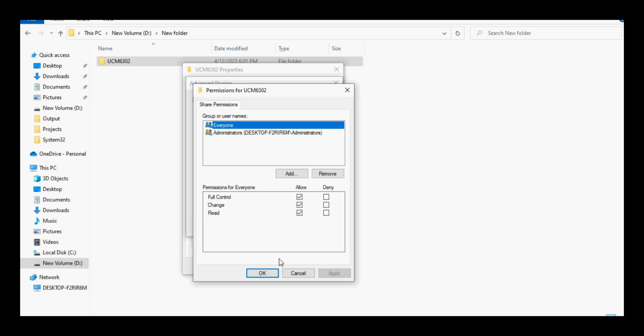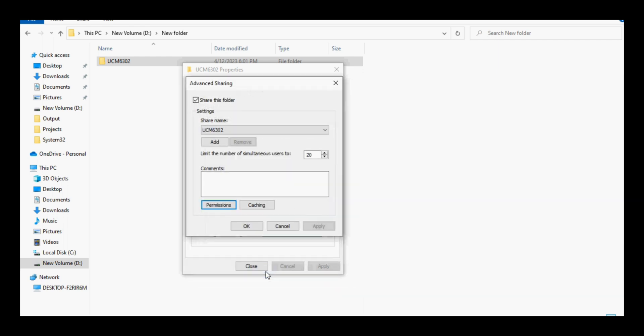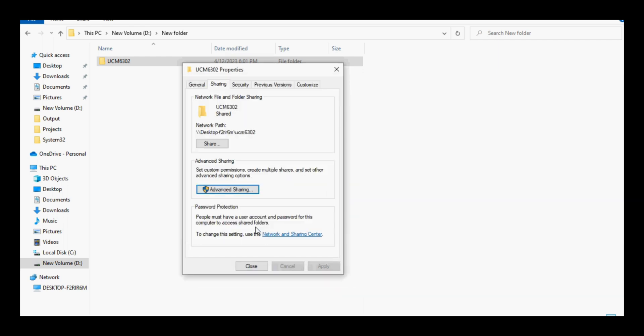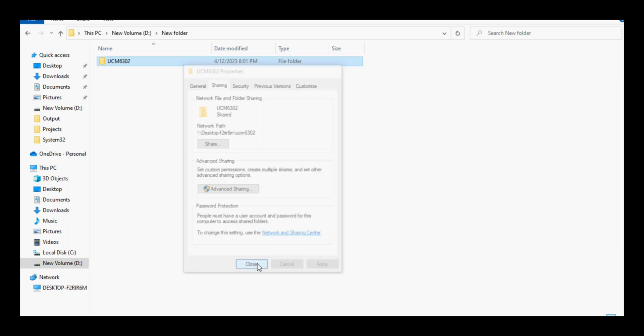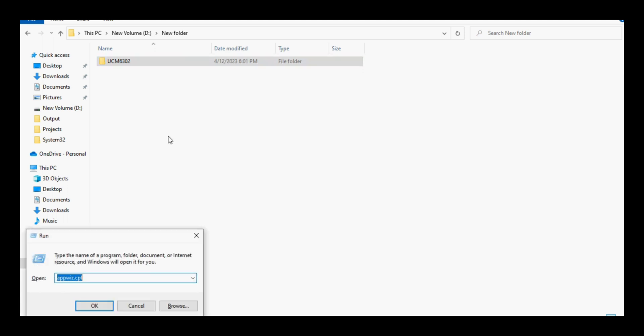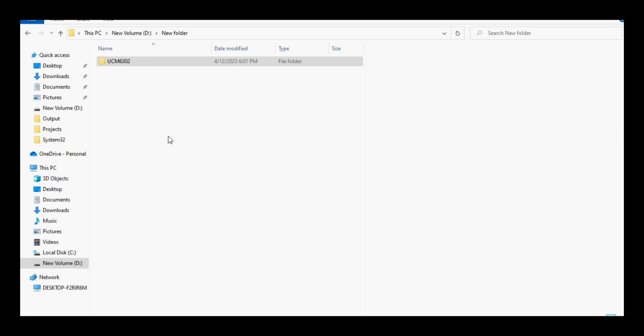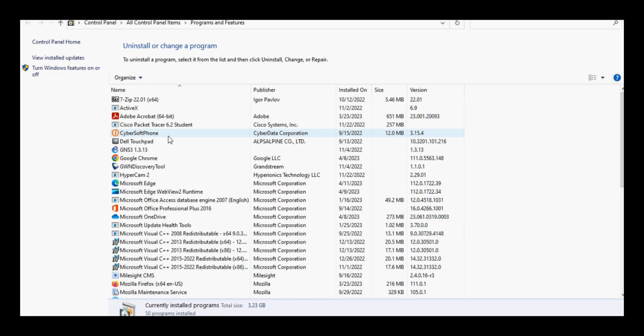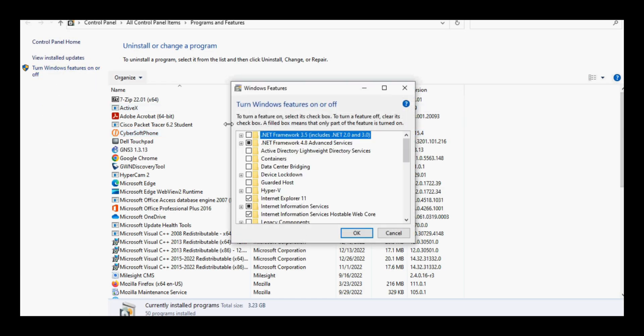Now as the folder is created with sharing option, we will move to the next option which is SMB server. To do so we need to open program and feature and then click on turn windows feature on or off.